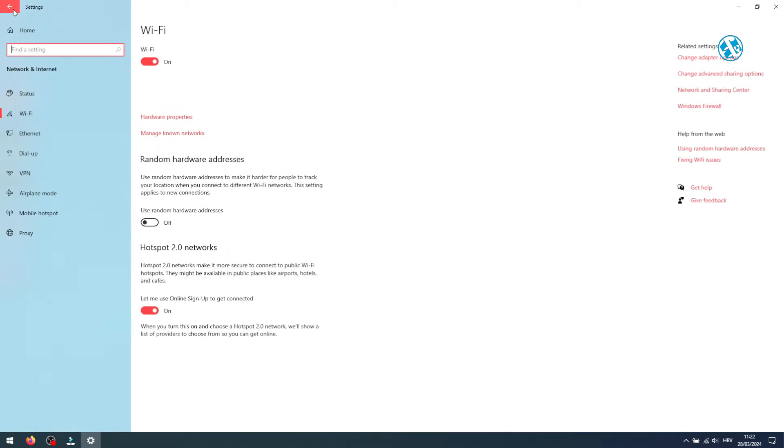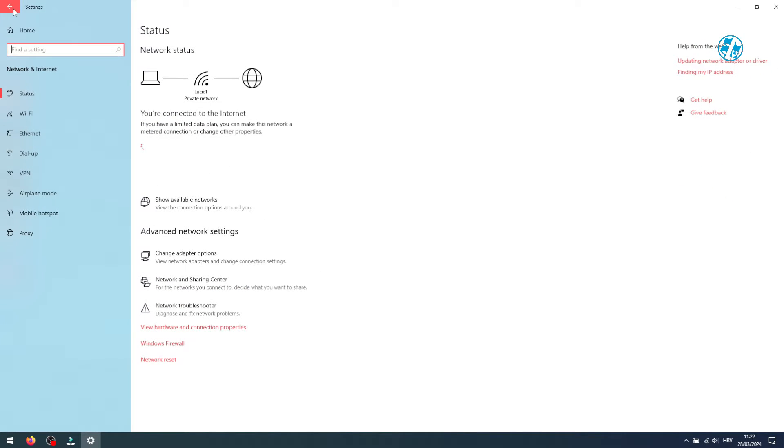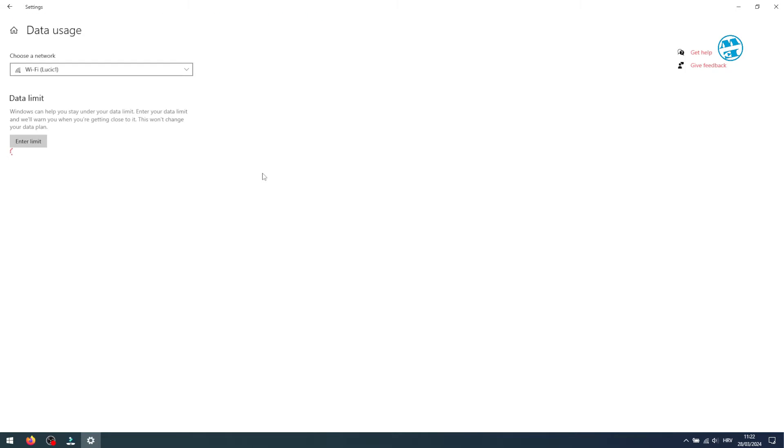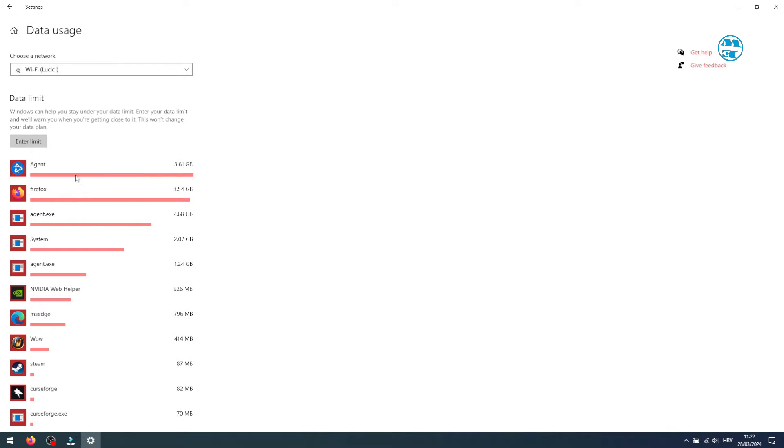Backtrack and click on Data Usage to monitor app data consumption. Uninstalling high-data-use apps you seldom use could free up bandwidth.